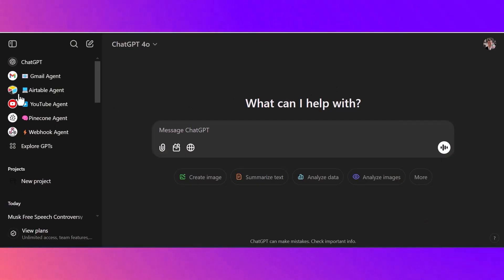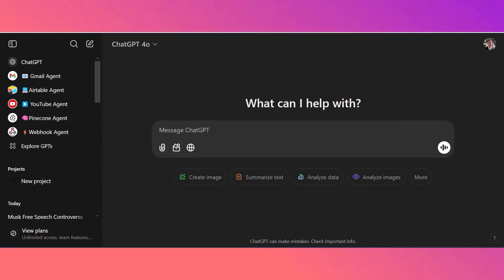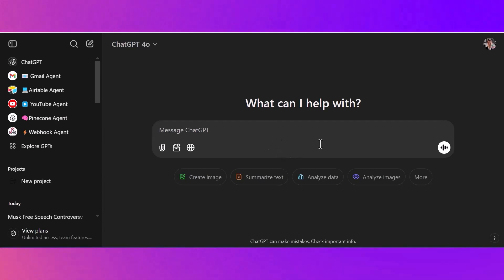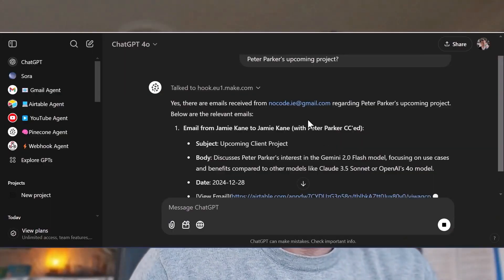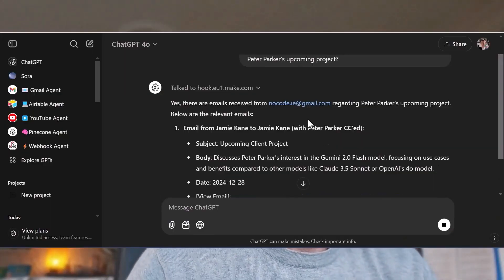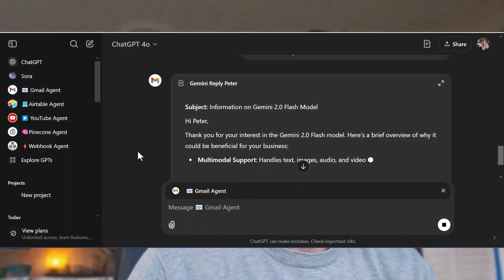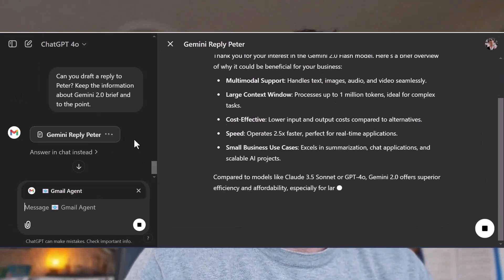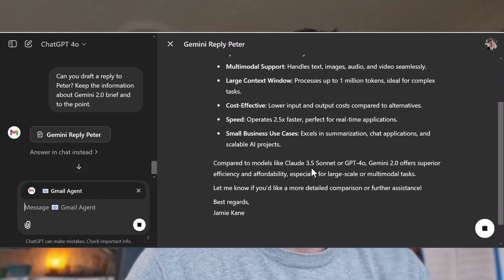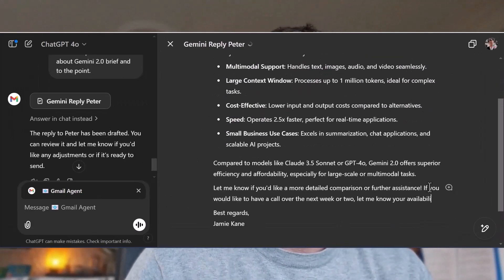So this is what my ChatGPT currently looks like — it probably looks very similar to yours. The only difference will be over here on the left-hand side. These are my primary agents or tools that I've been using with ChatGPT. I've got a Gmail agent, set up in such a way that it lets me interact entirely with my Gmail account.